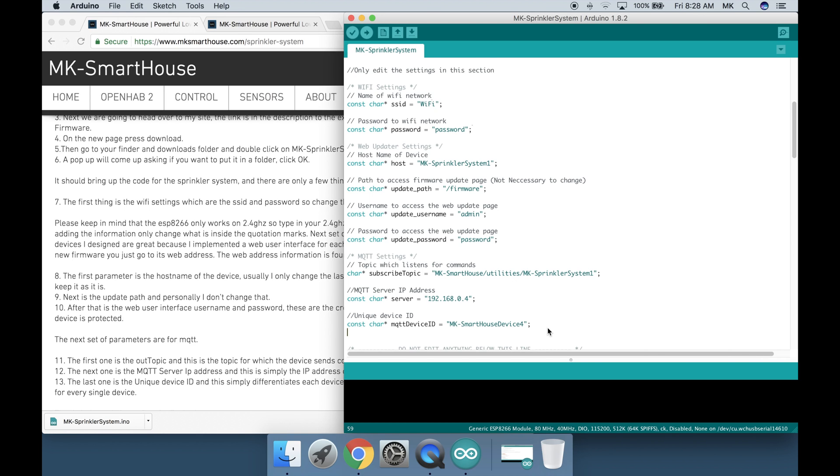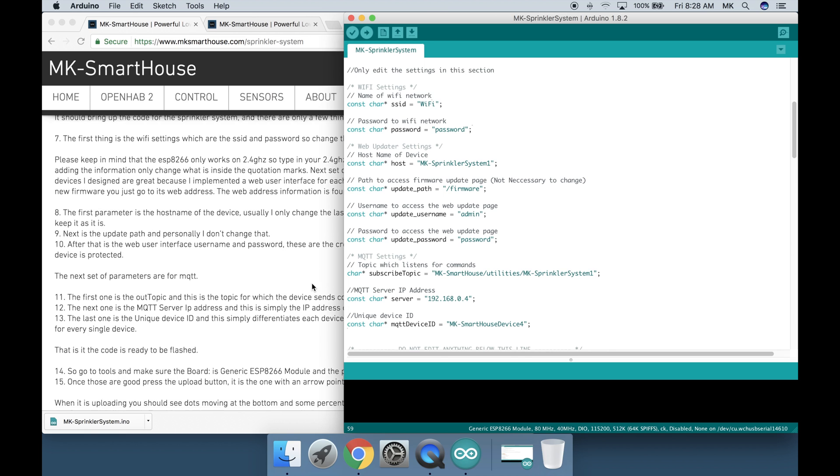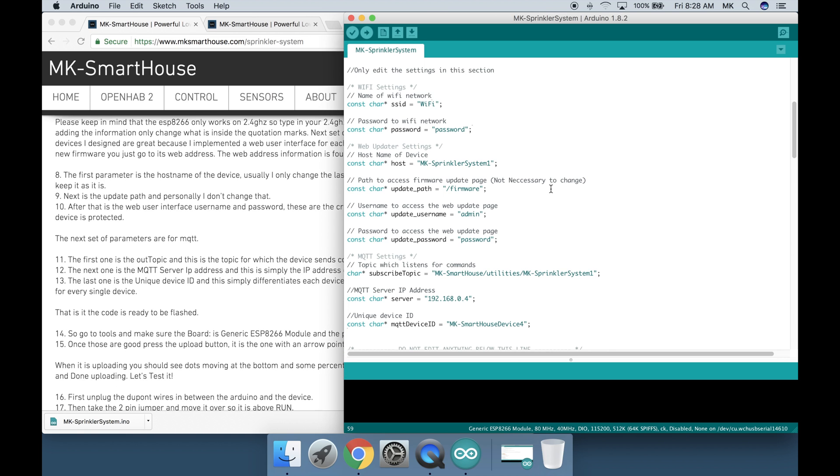The next set of parameters are for MQTT. The first one is the subscribe topic and this is the topic for which the device sends commands or messages to on the server. It also receives them too. The next one is the MQTT server IP address and this is simply the IP address of your home automation or openhab server. The last one is the unique device id and this simply differentiates each device on the MQTT side. I usually just change the last digit for every single device.